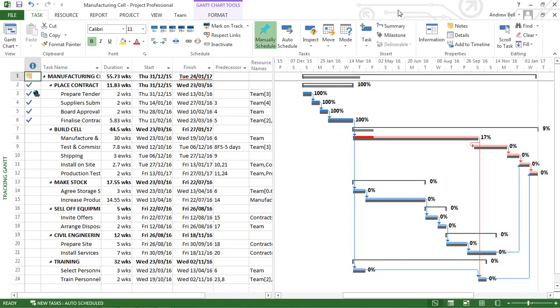What is Microsoft Project? Well, basically, Microsoft Project is a database. It contains lots of fields of information. So, against the task name, we might include the duration, the start, the finish.